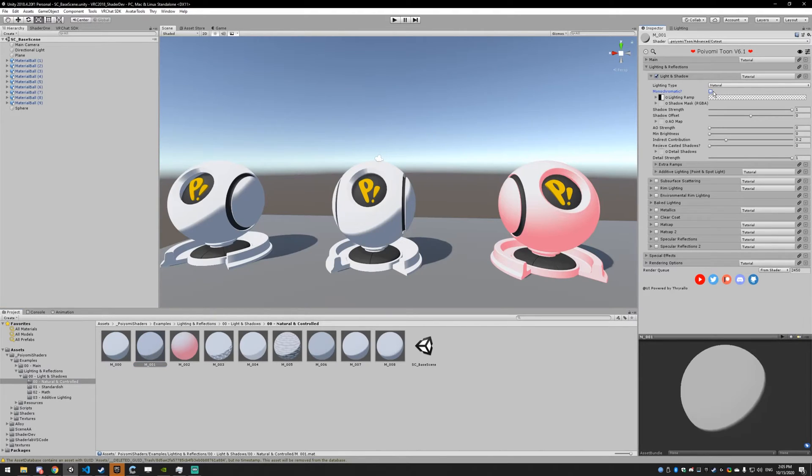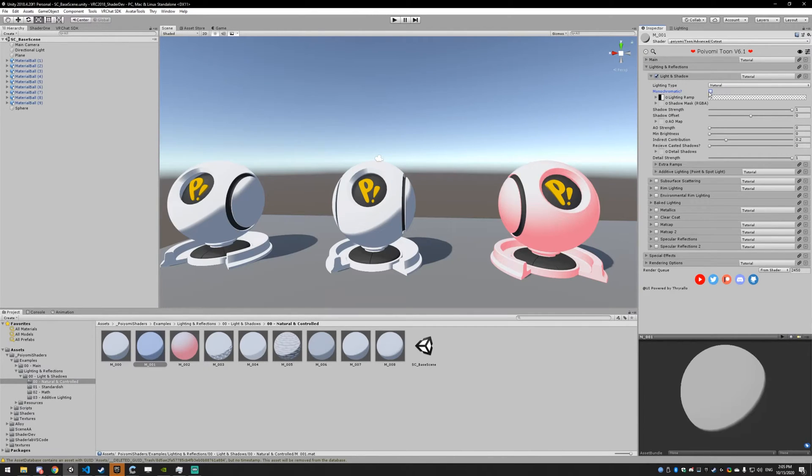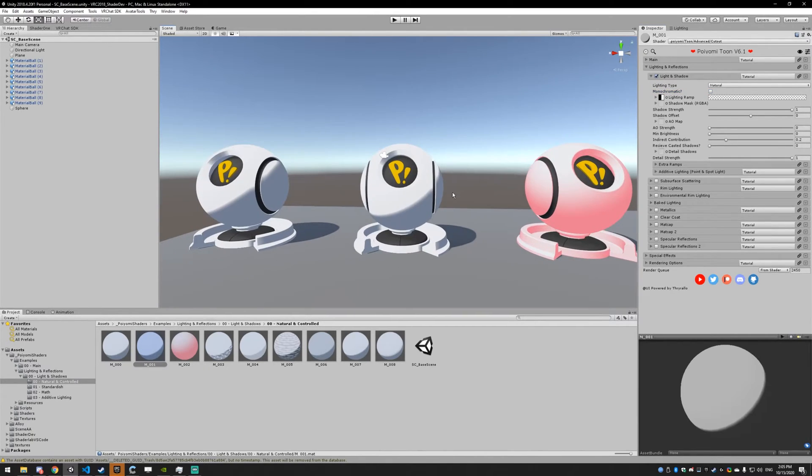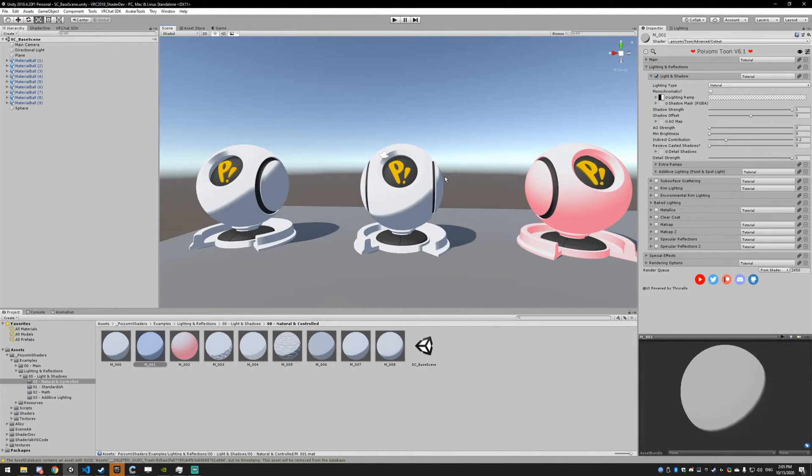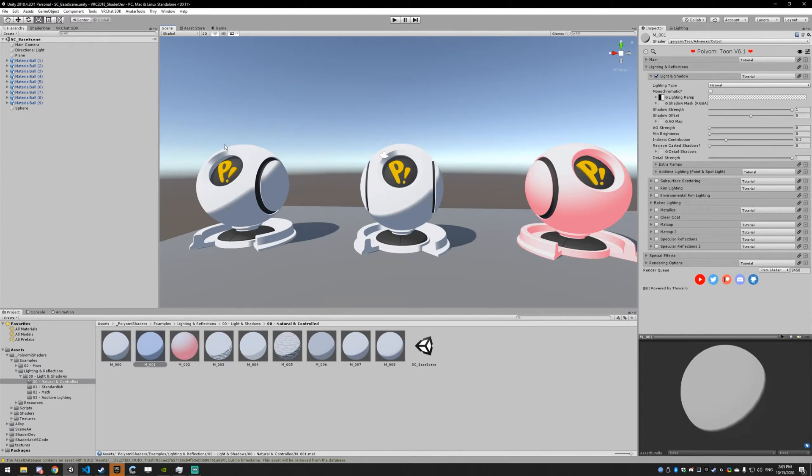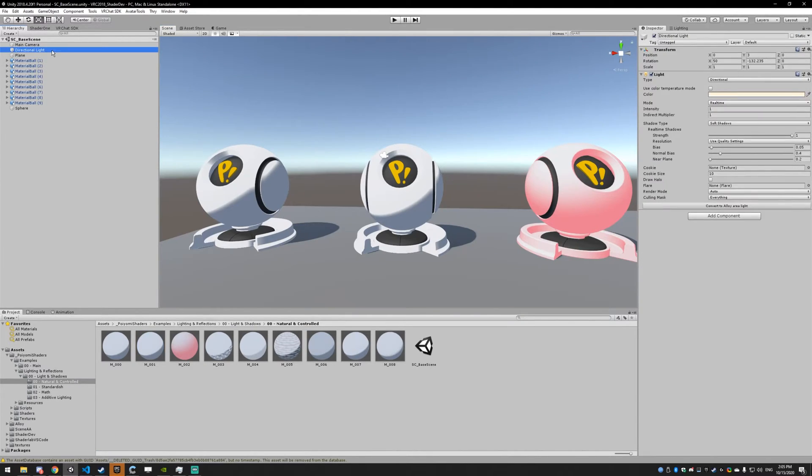It converts the lighting to black and white. That's it. It's good if you want to keep your avatar looking a very specific way without messing with the world lighting.